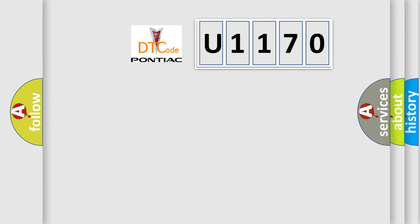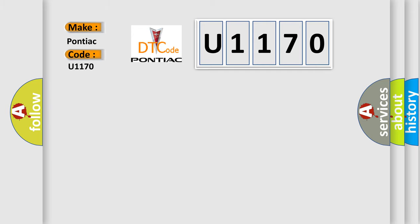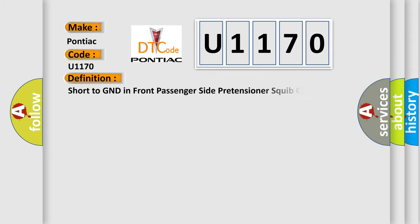So, what does the diagnostic trouble code U1170 interpret specifically for Pontiac car manufacturers?